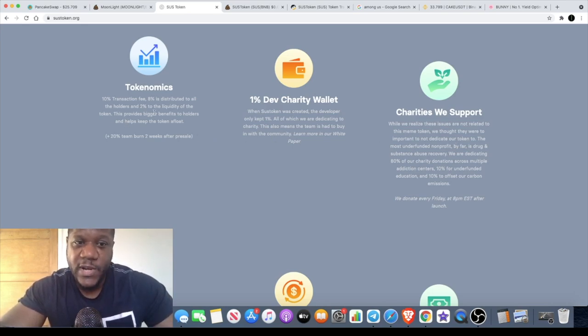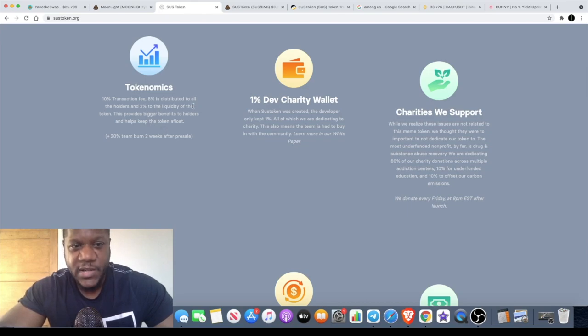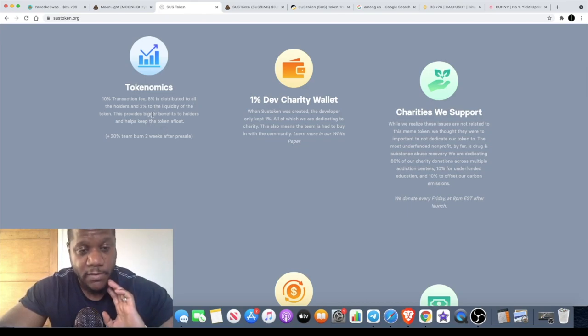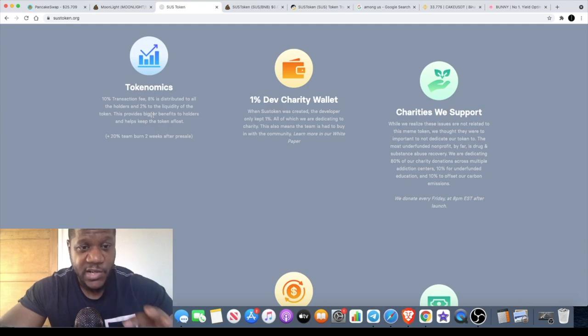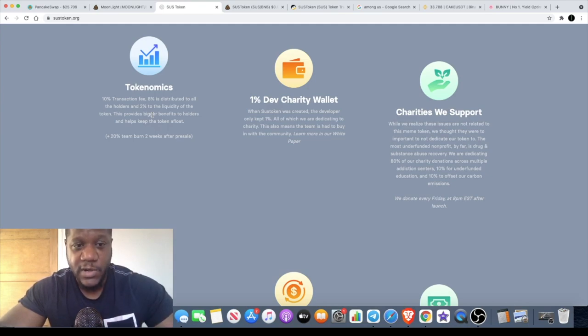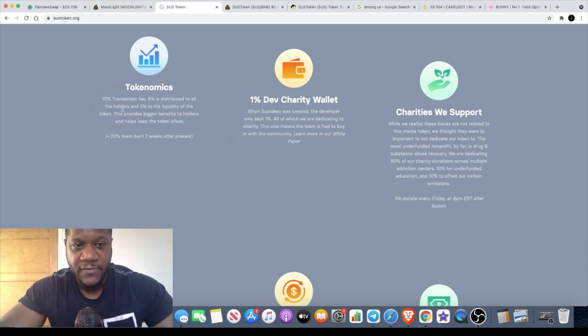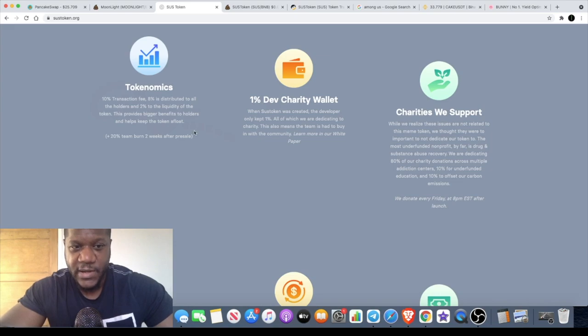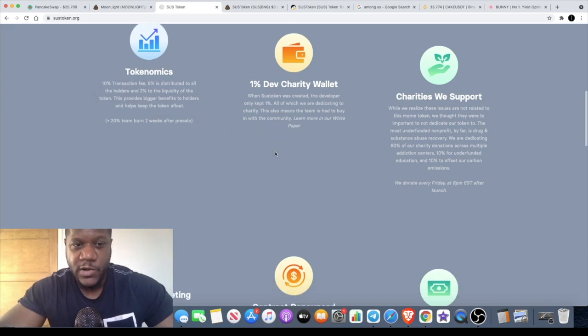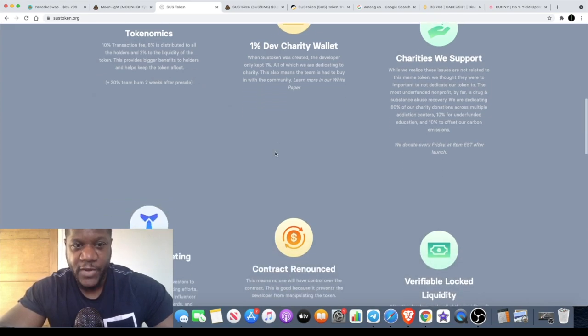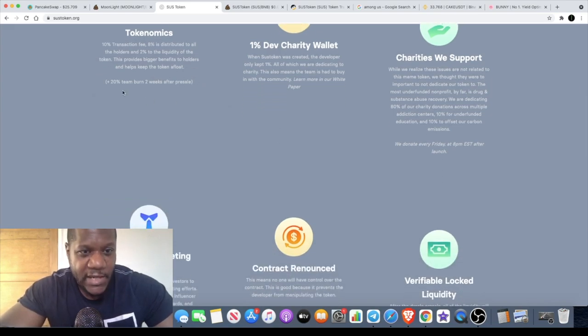There's a 10% transaction fee. Eight percent distributed to the holder, so that is quite high. If you're holding a lot of this, your balance is going to go up significantly. The more tokens you hold, the more you benefit from this sort of thing.